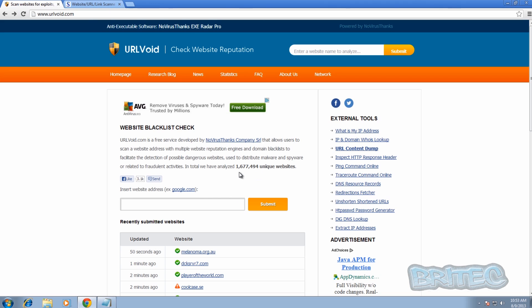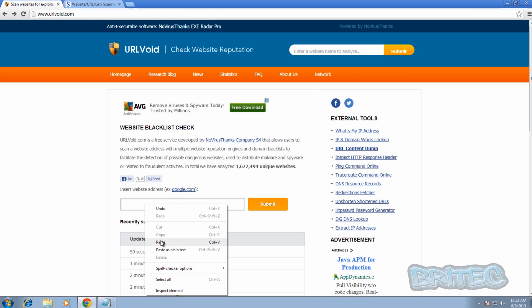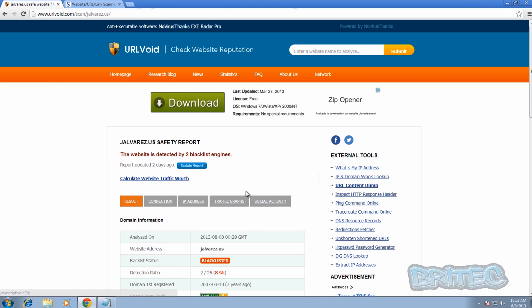You can see there are over one million six hundred and seventy seven thousand unique websites that have been submitted to this to be analyzed. Some of these come up really bad. All you need to do is paste in the URL you want to check and then hit submit.